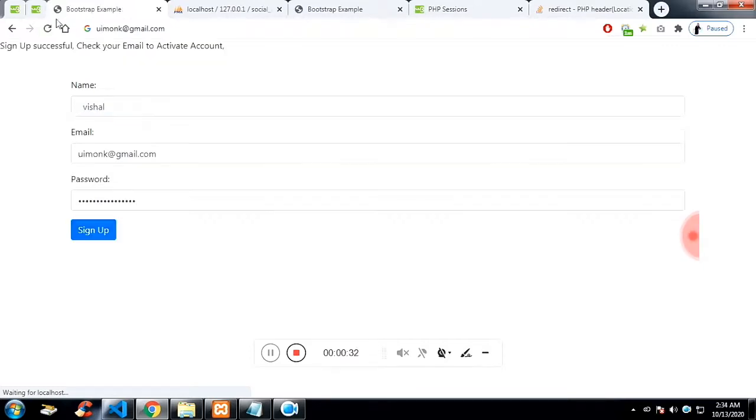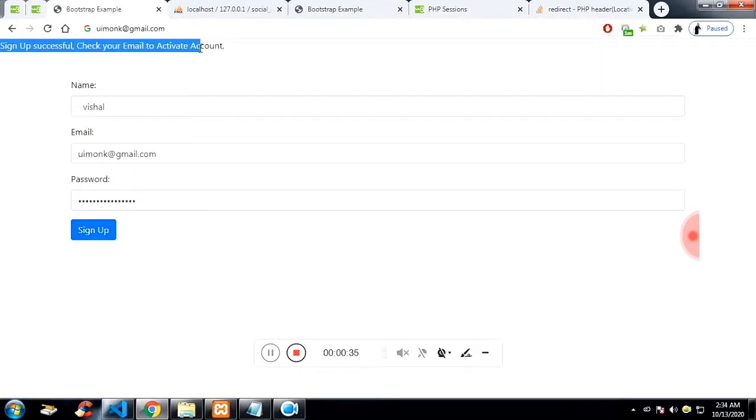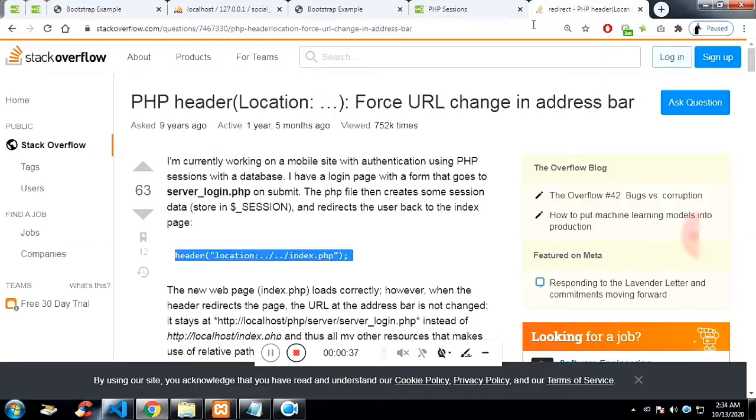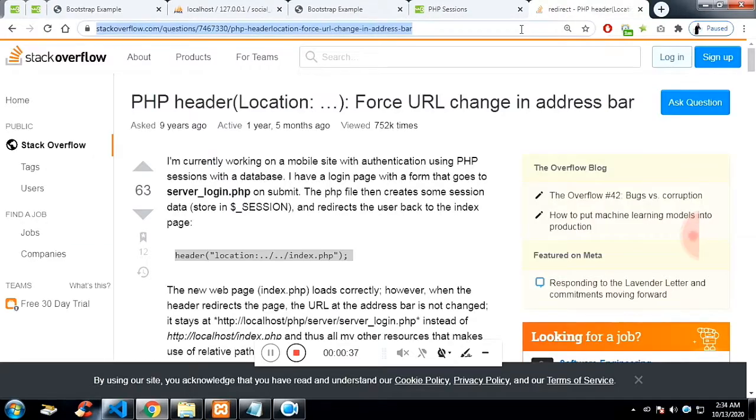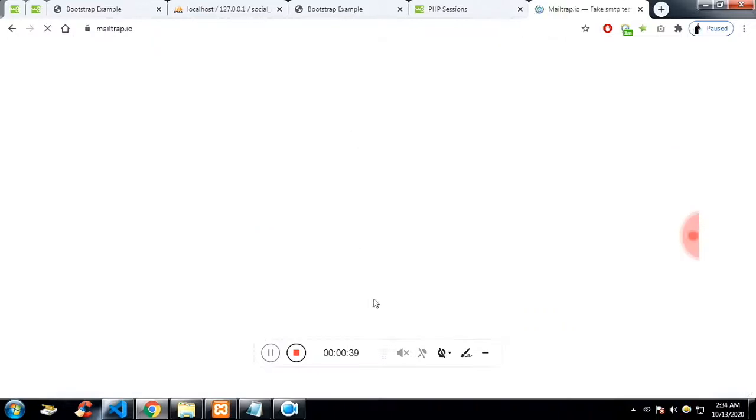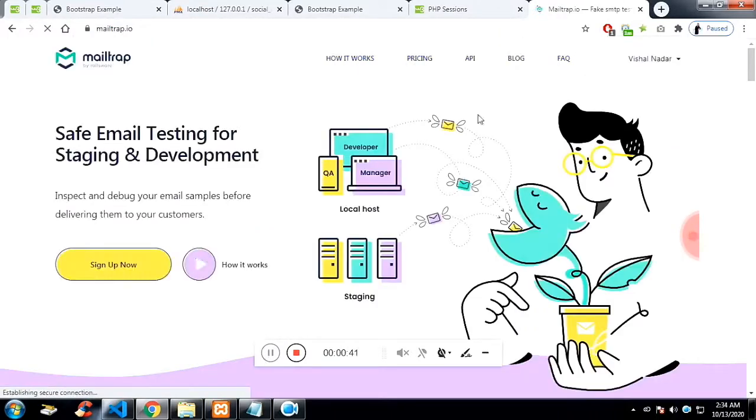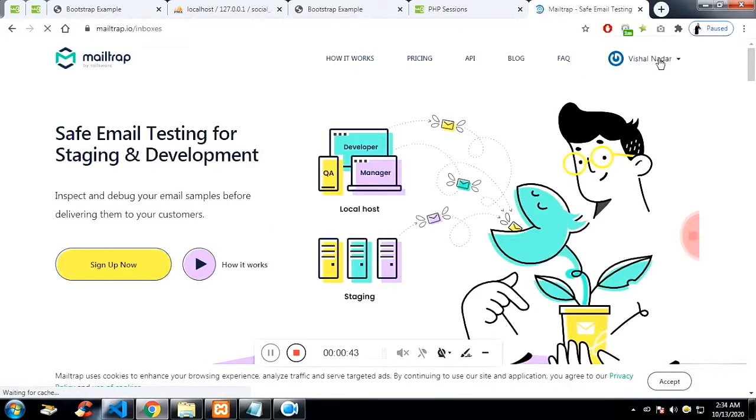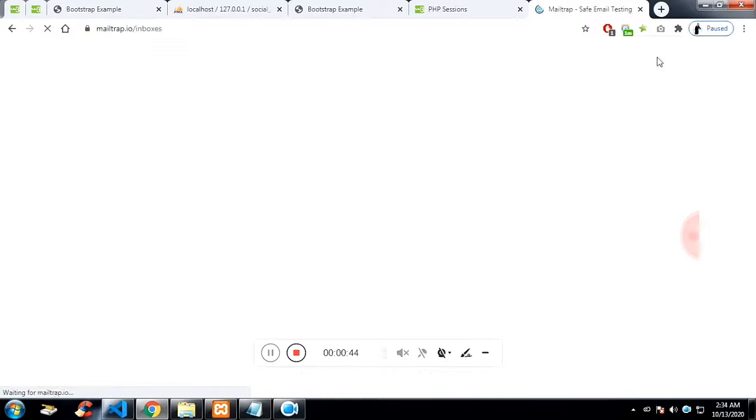I am using localhost, so I will be using the third party API, third party function, which is mailtrap.io. And whatever I submit, the mail will be passed to this website.